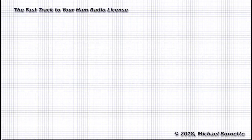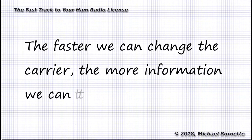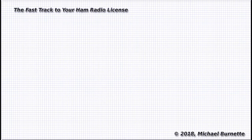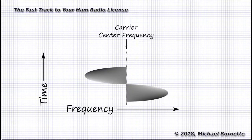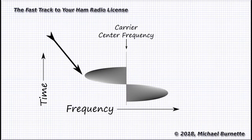The faster we can change the characteristics of the carrier, the more information we can send in a given amount of time. Now, here's where bandwidth comes in. I think that if you understand that frequency modulation works by pushing the carrier frequency lower for negative peaks in the modulating signal and higher for positive peaks, then it makes sense that an FM signal would have a particular bandwidth. It would be the difference in hertz between the lowest frequency and the highest frequency of the carrier.